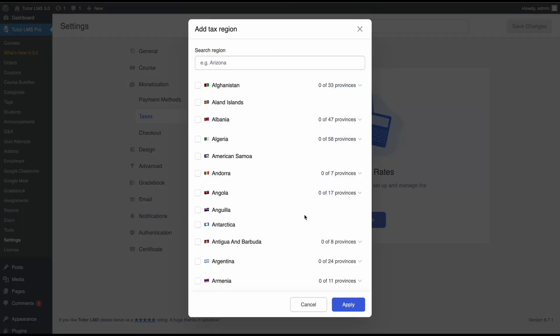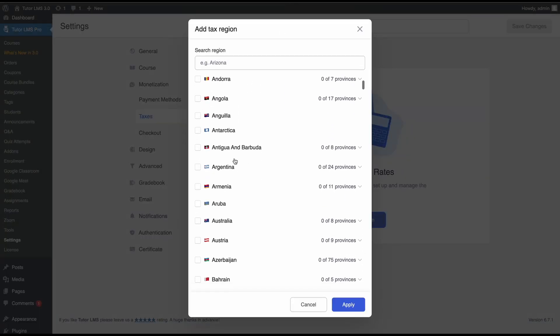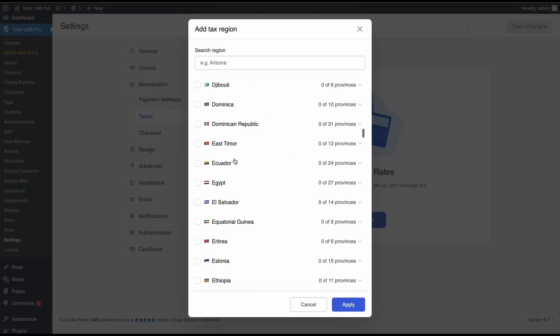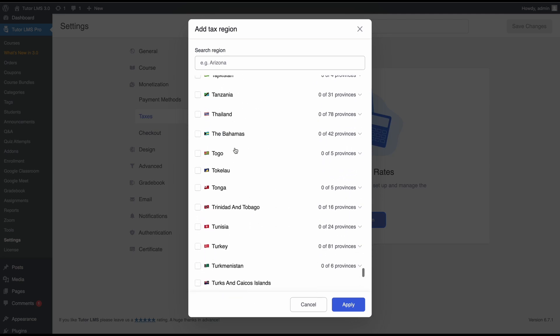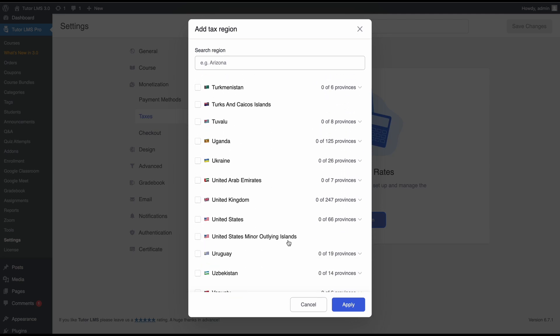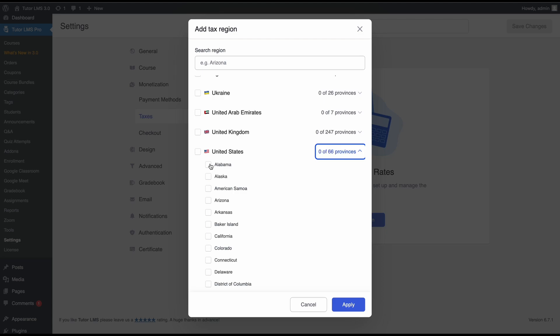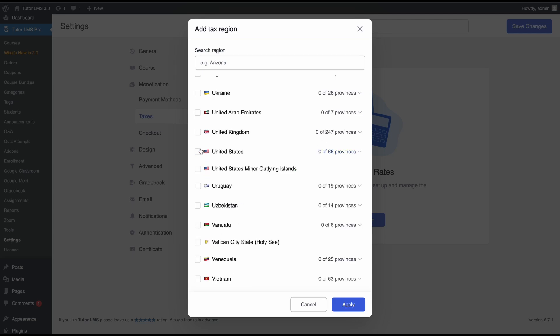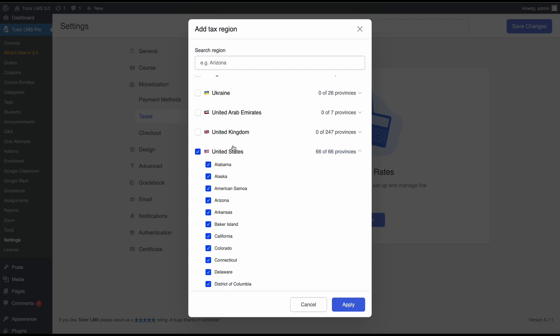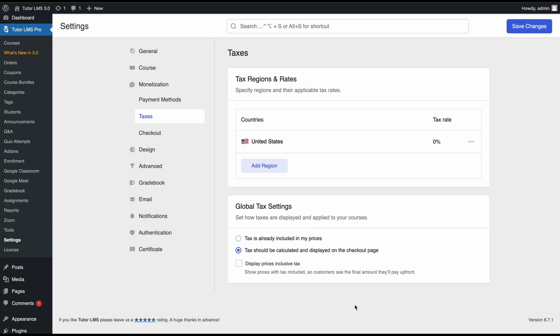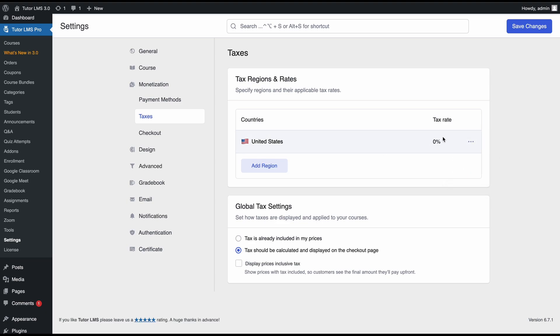You'll see this pop-up that lets us choose a country or its specific province. If we have the United States, you can individually select the provinces that you only want to apply taxes to. Or if you click on the country itself checkbox, this will select the entire country. Let's go ahead and select this, hit apply, and you can see that we have the entire country added.